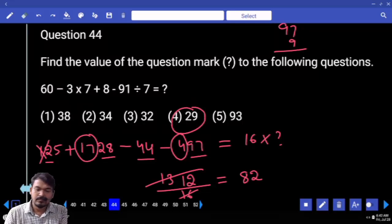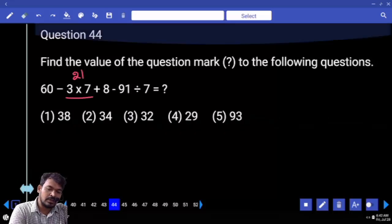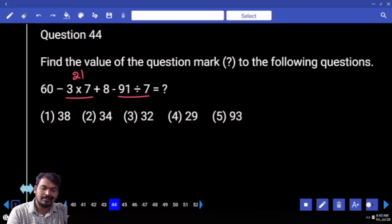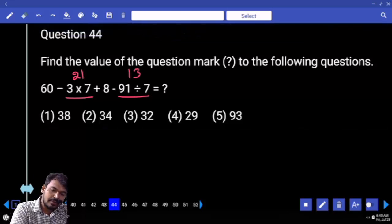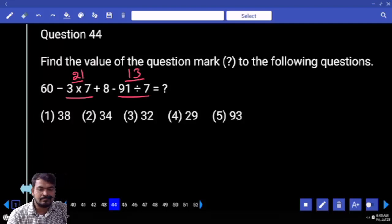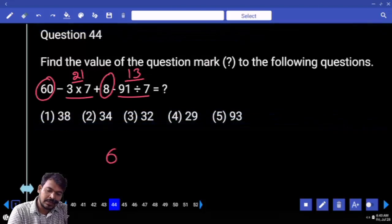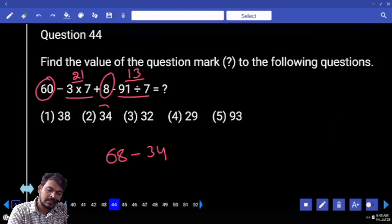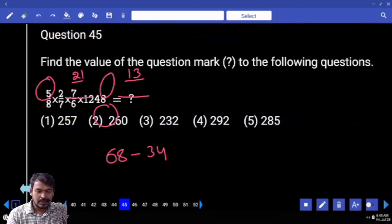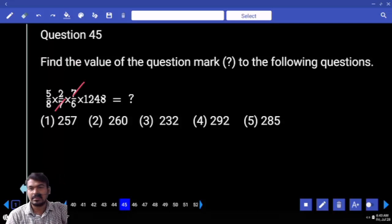91 divided by 7 is 13. And here minus 21 minus 13 is minus 34. 60 plus 8 is 68. 68 minus 34 — answer is 34.